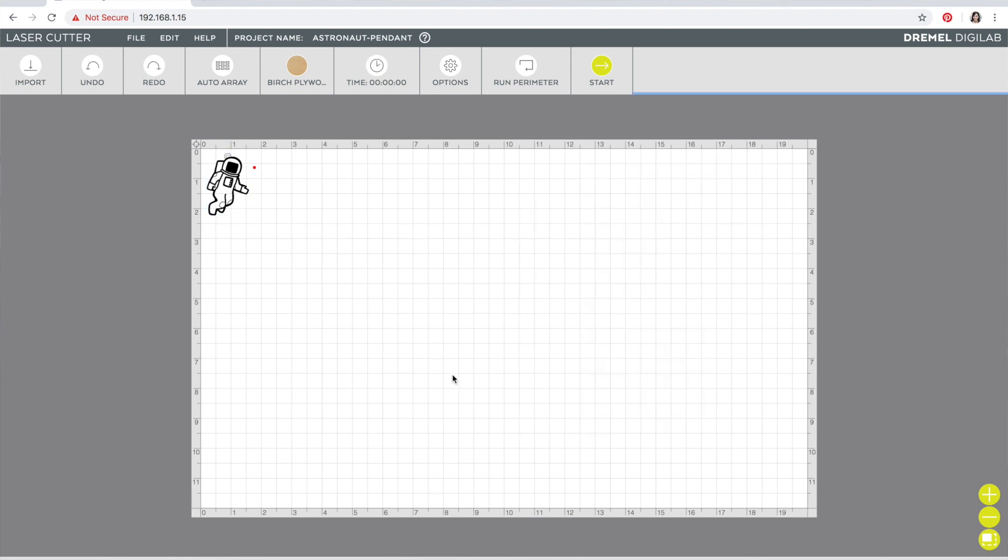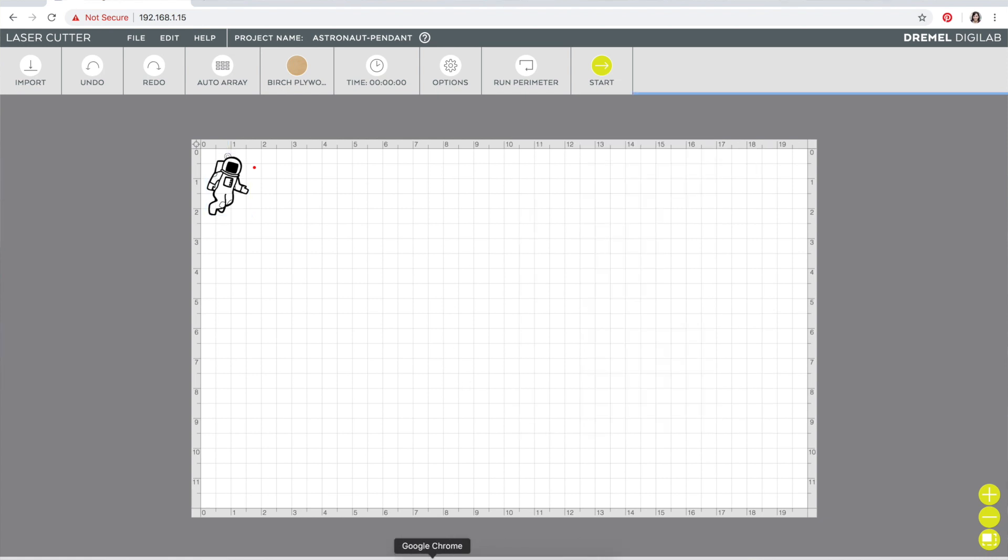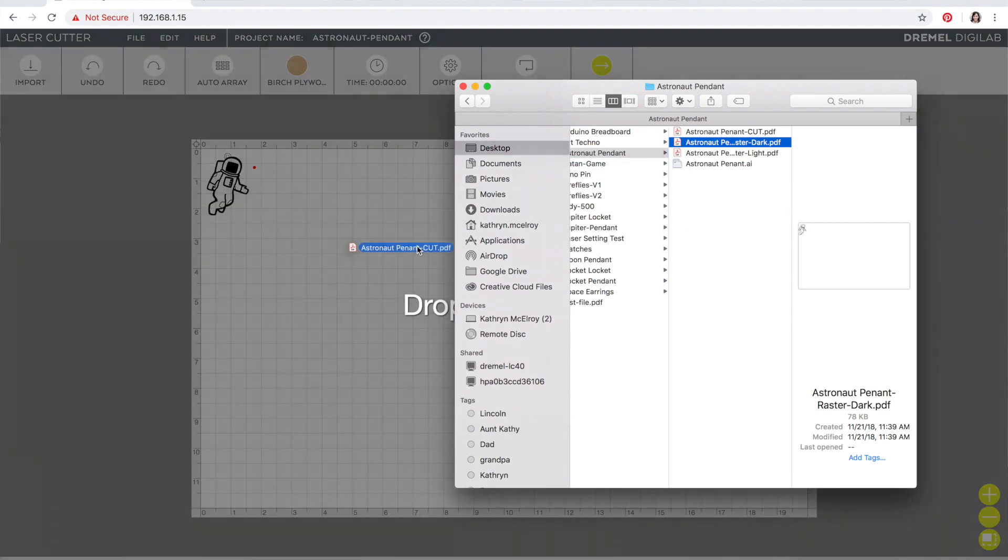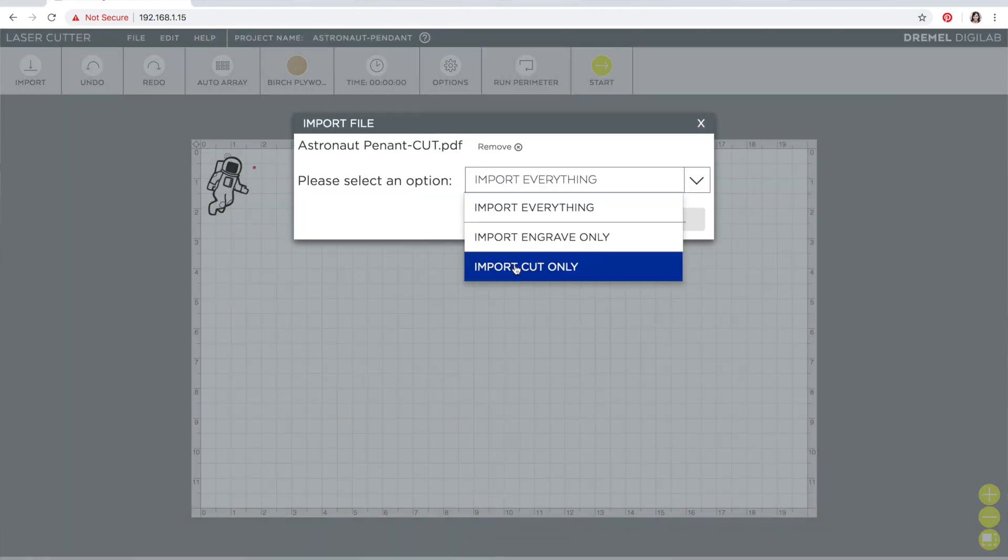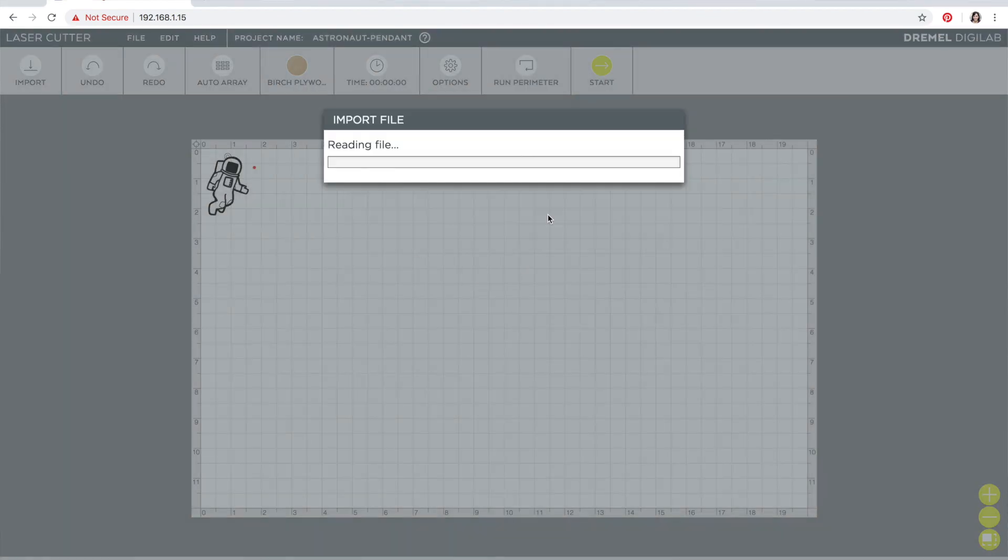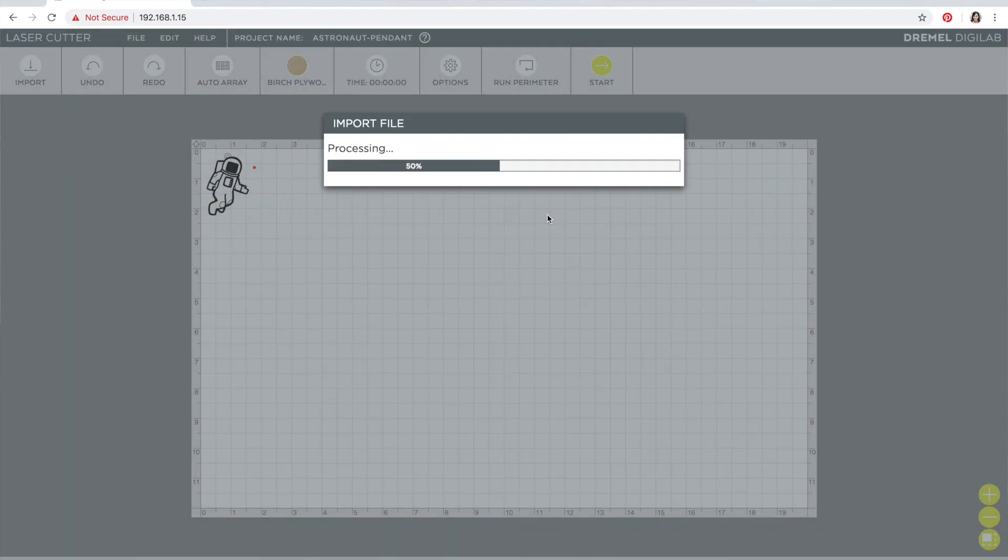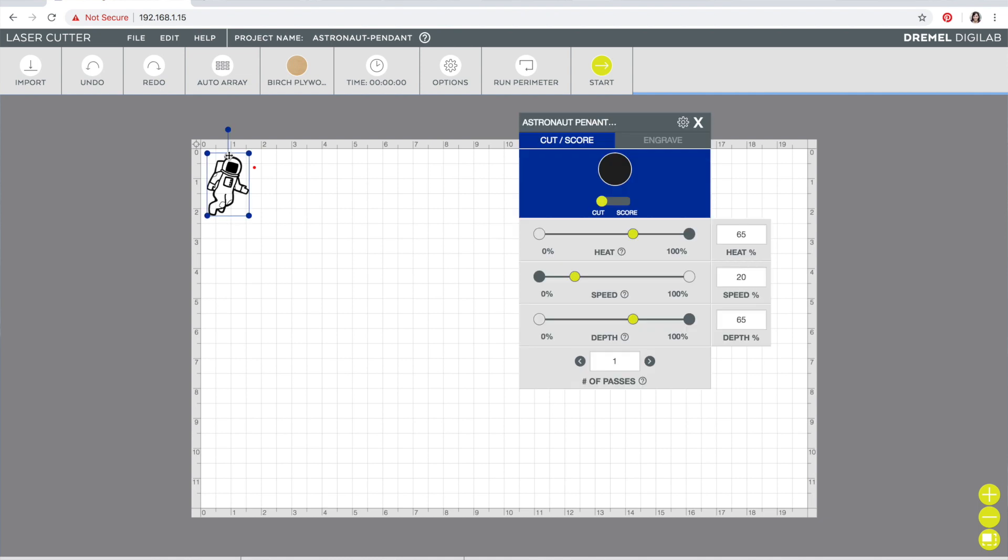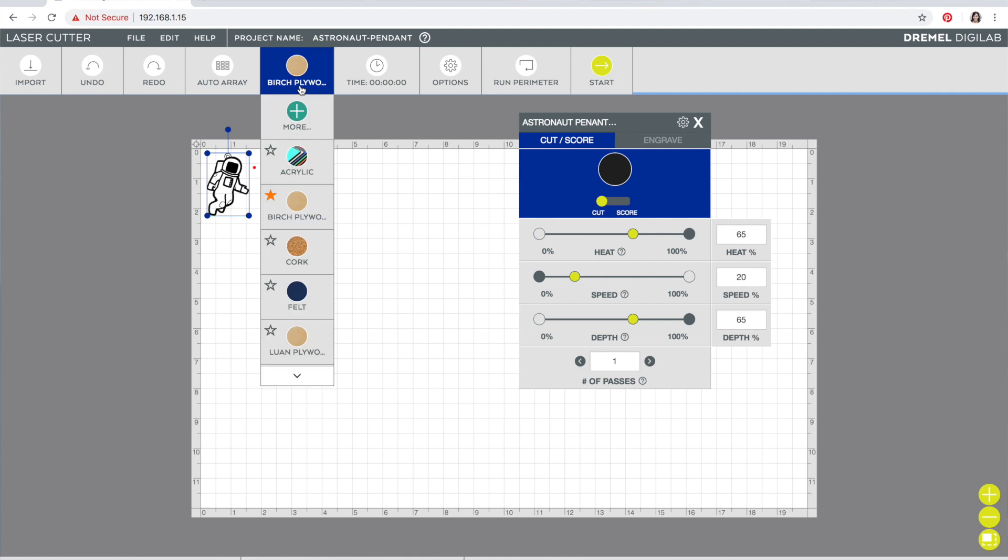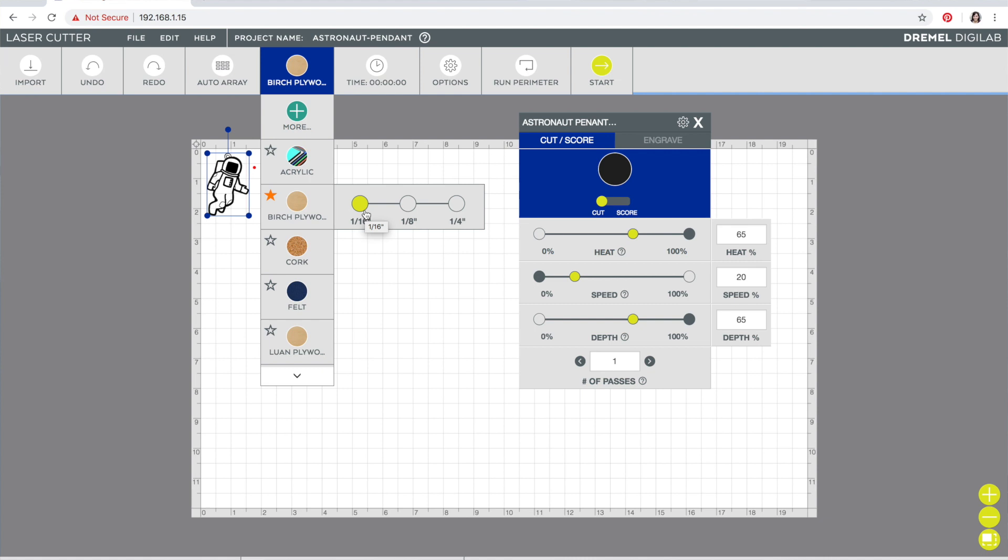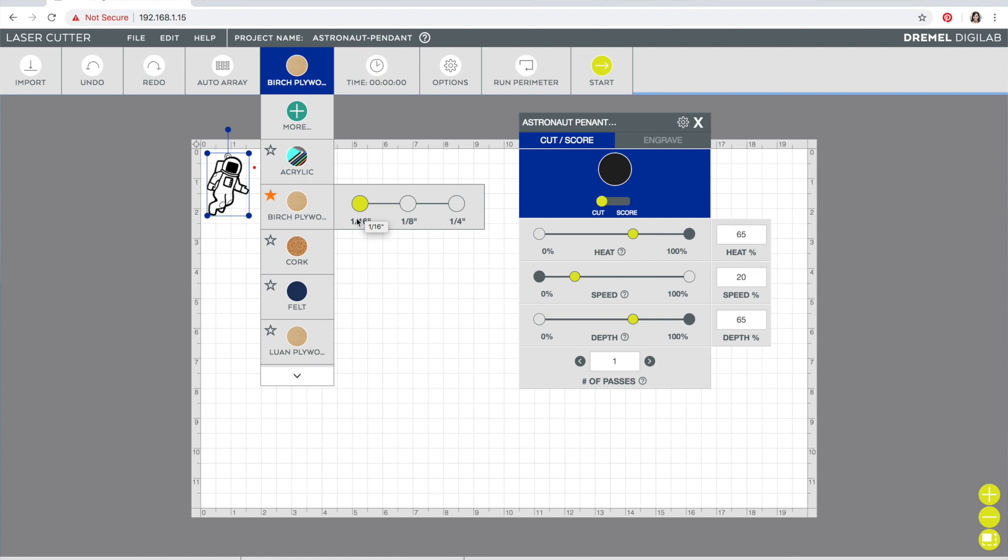And then finally I have my cut file. Okay, for that it already automatically comes in with the cut for the type of material I have listed. I forgot to mention that I have my sixteenth-inch birch plywood already selected. That's really important to do before you start putting your files in, otherwise you have to reset some of the settings.